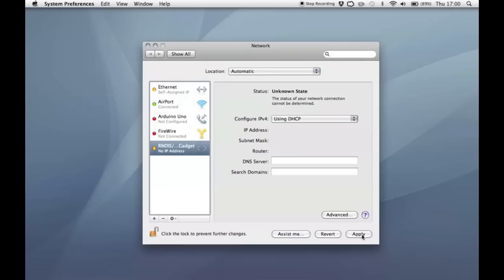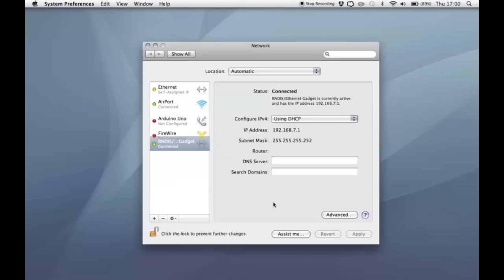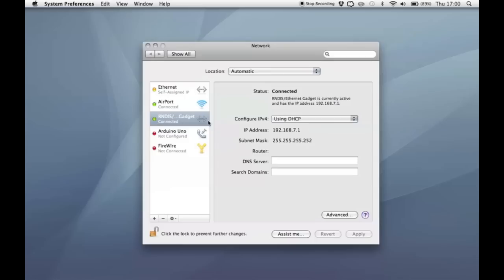However, if you just press apply, that should set that up working for you. There you go. So you're connected now. You've got a green light and you've got your IP address here. So that should all be fine. So we can quit the system preferences.